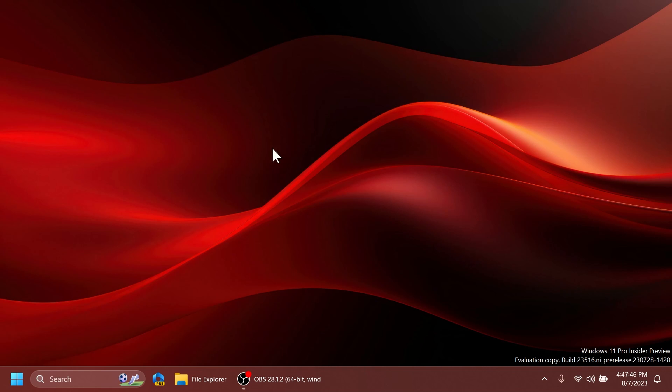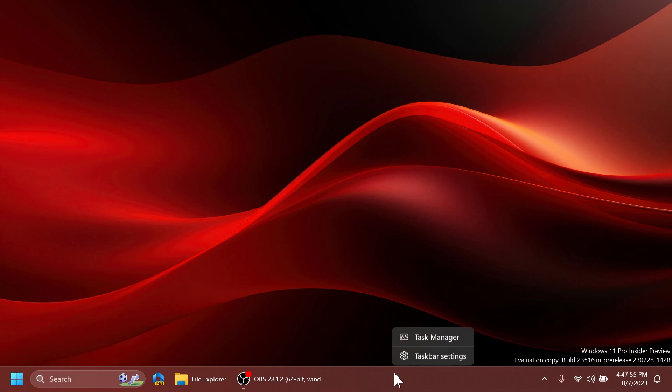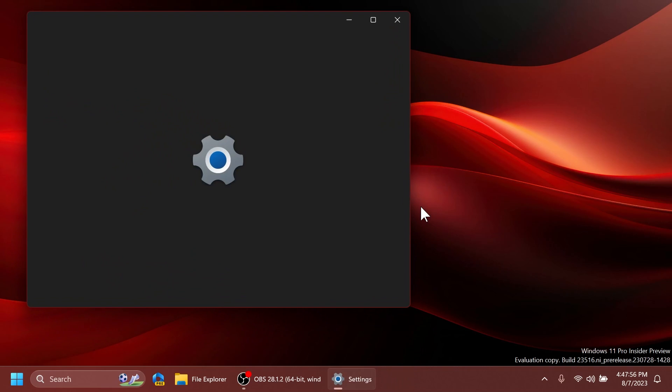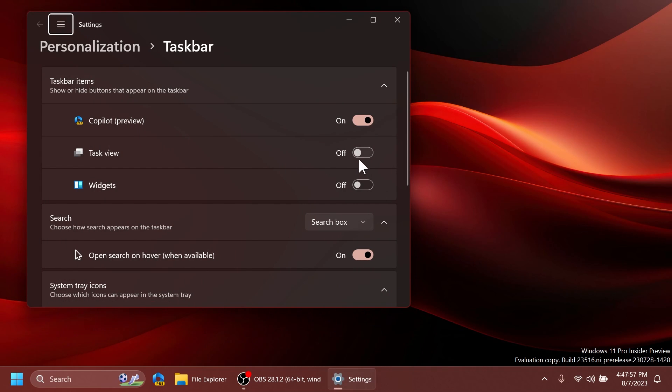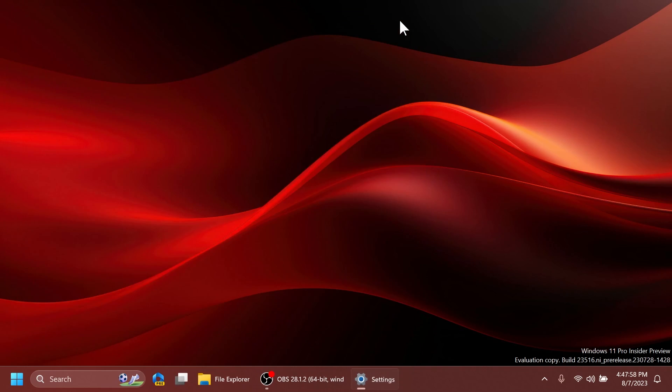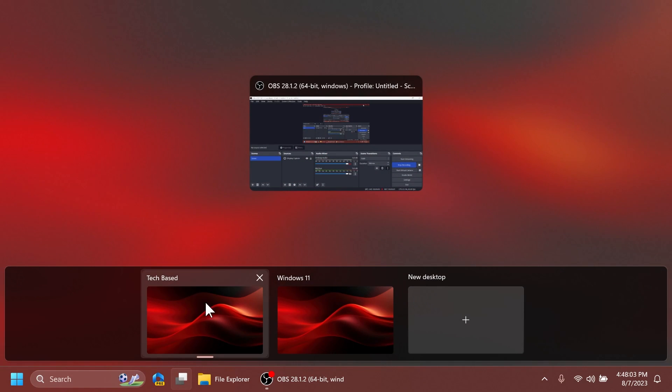First of all let's see the new labels and animations when switching desktops. And basically we're going to have to right click on the taskbar, click on taskbar settings and enable task view. Of course click on task view and here as you can see I already have two desktops created...